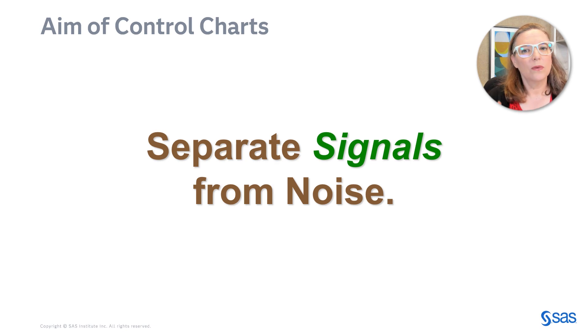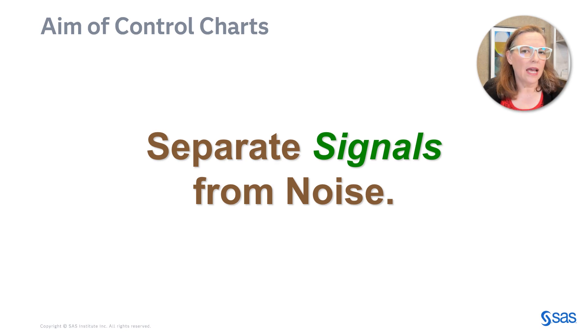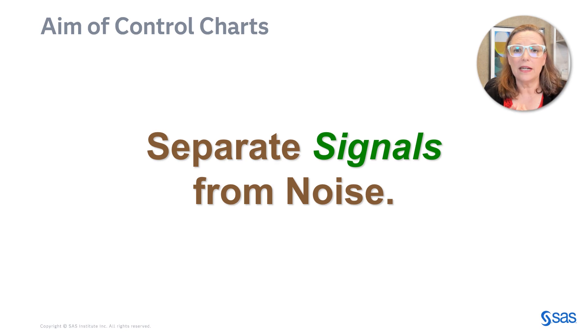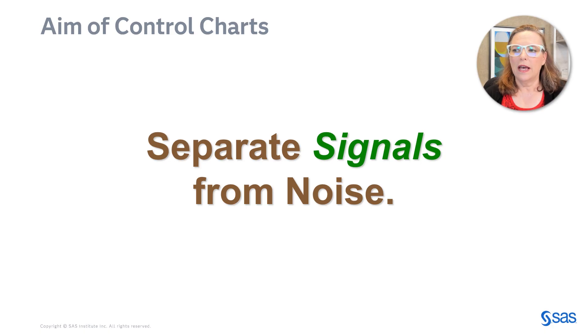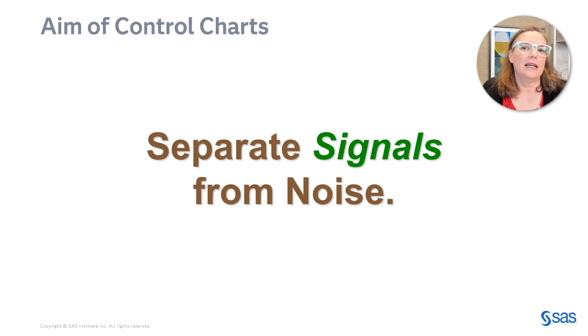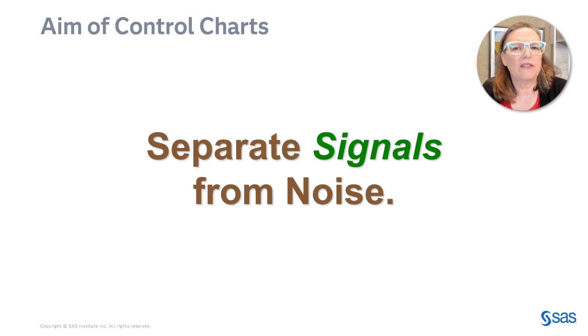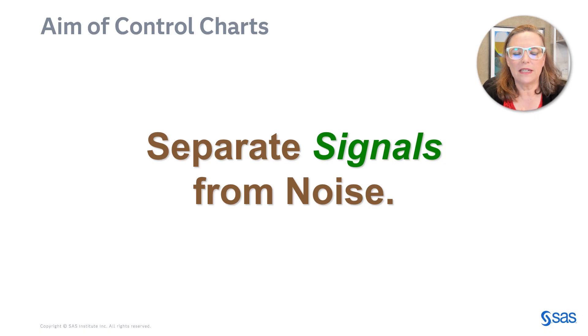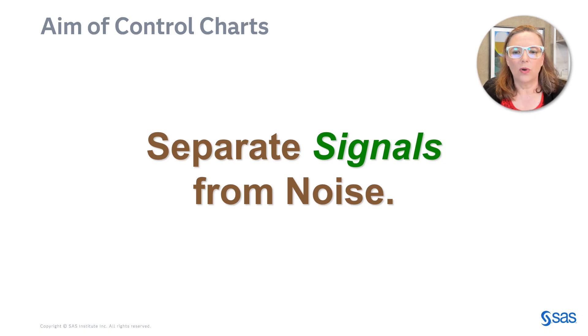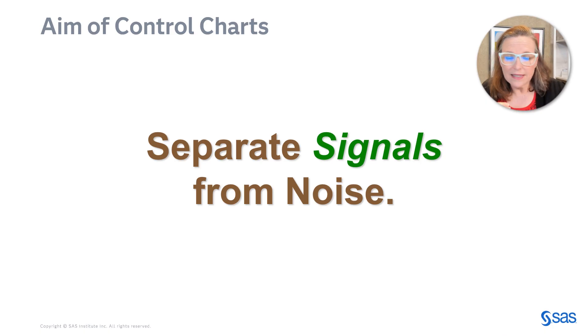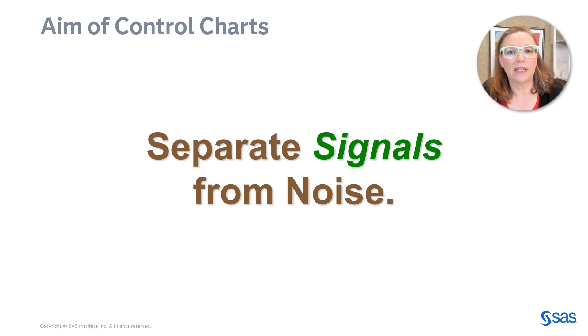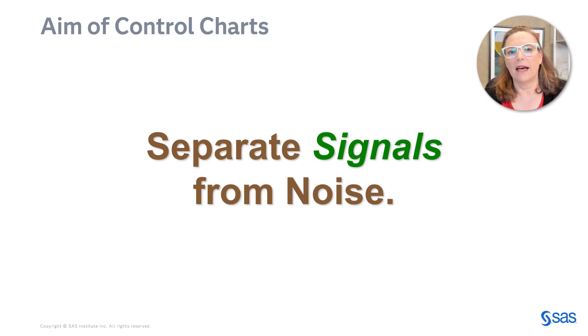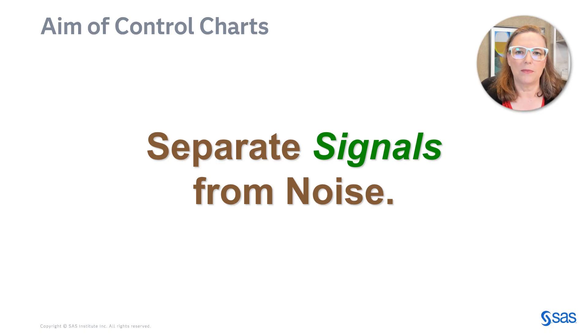So what is the aim of control charts? The aim of control charts is to separate signals from noise. In other words, how much variability is there in measurements? For a process that's behaving consistently, there's going to be some amount of variability, versus a process that has signals. So we're trying to separate signals from noise.